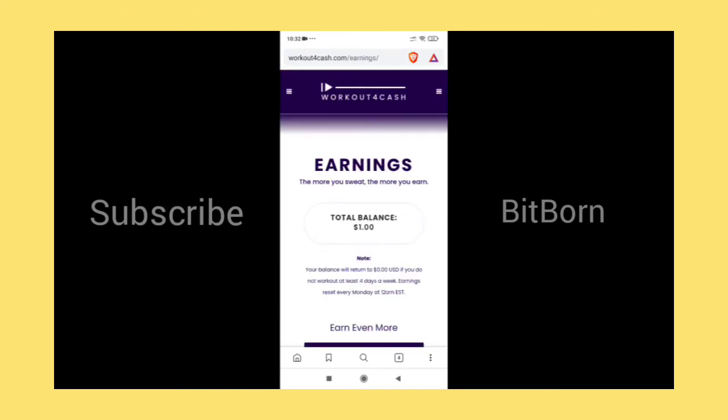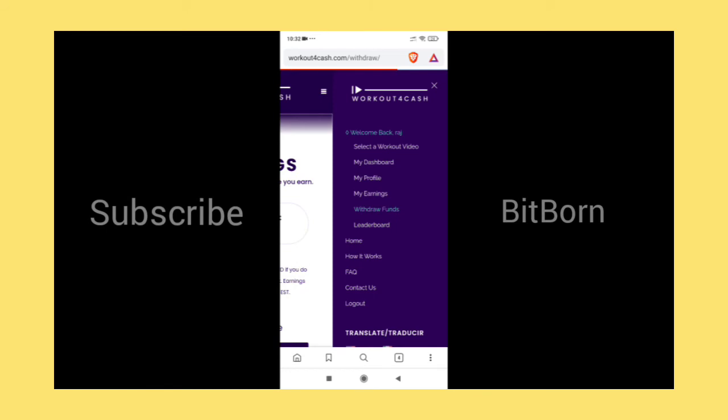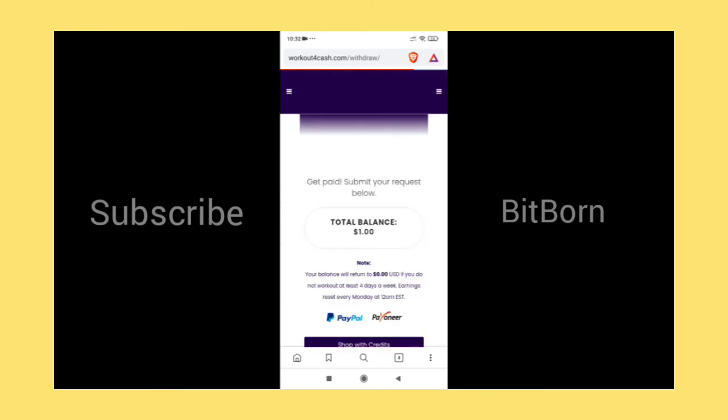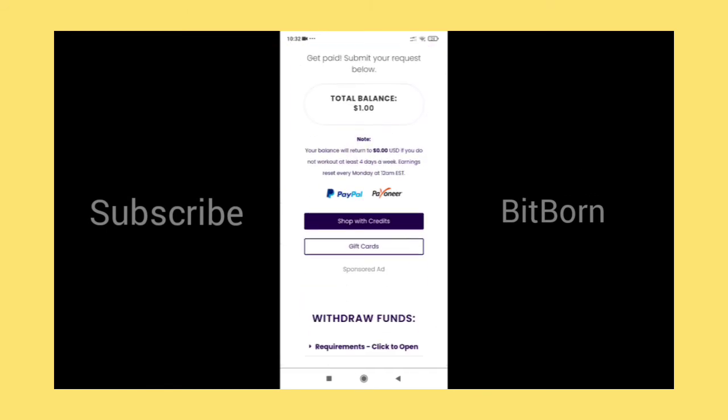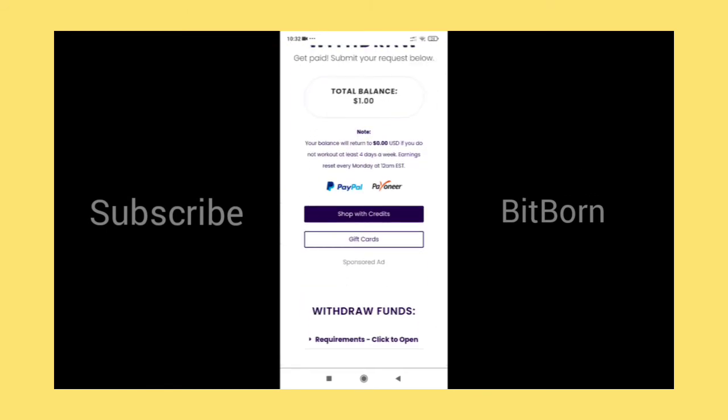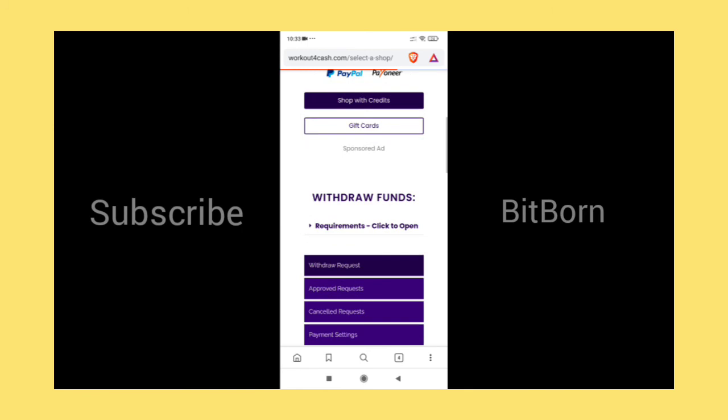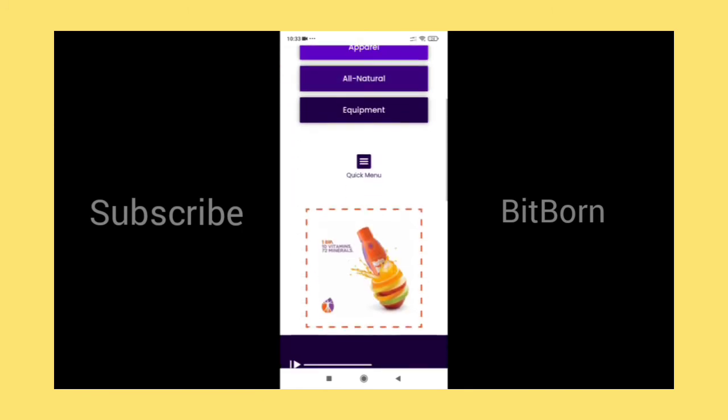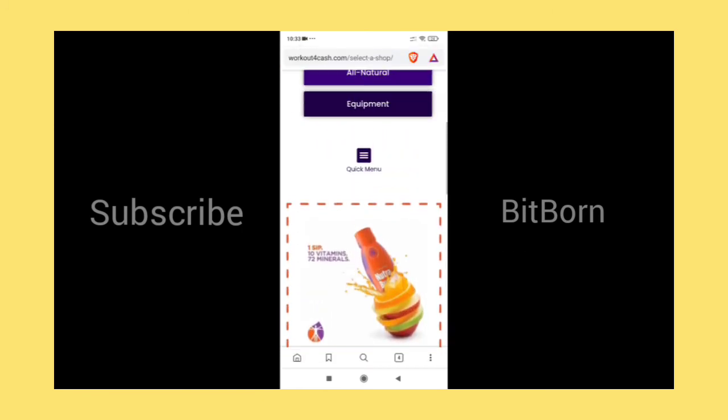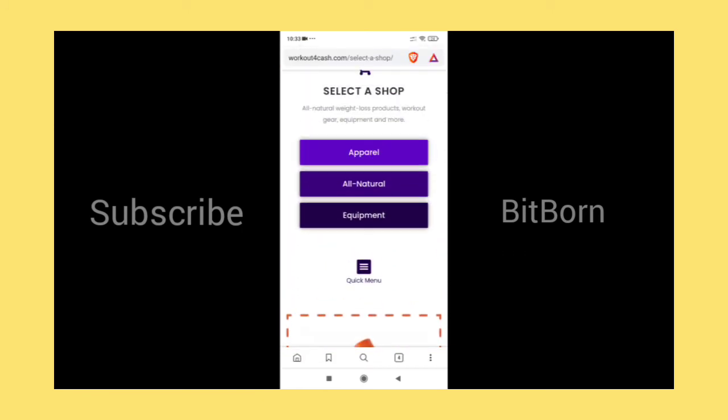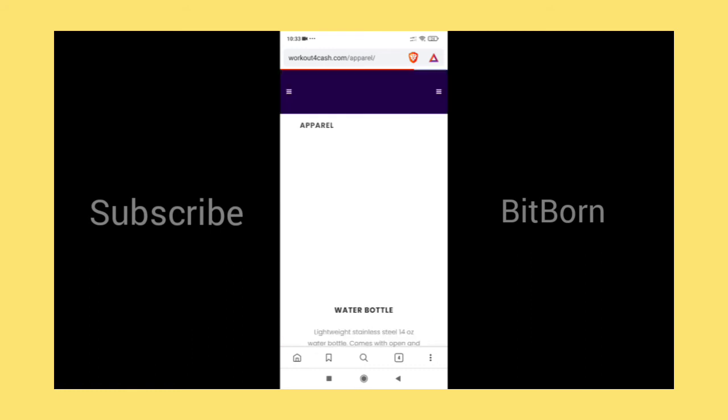If you want to withdraw, click on withdraw funds. There are three options: PayPal, Pioneer which is cash, and the second one is shop, and third one is gift card.